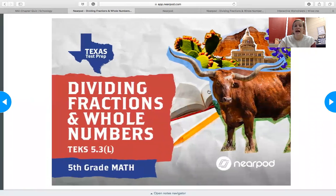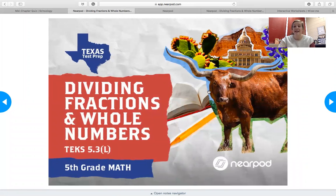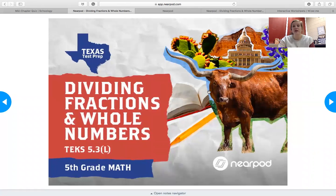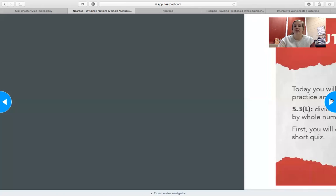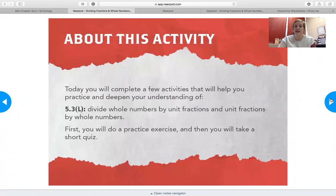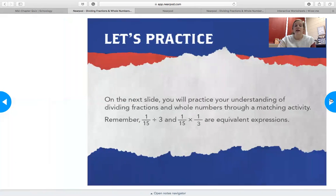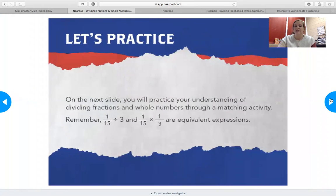Once you do that, it's actually going to take you through a little PowerPoint that's just going to have questions for you to answer on it, but it's going to give you a little review before you see those questions. So you're just going to navigate through the slide. You're going to complete a few activities that will help you deepen your understanding. So it says on the next slide, you'll practice your understanding of dividing fractions, and it gives you an example.